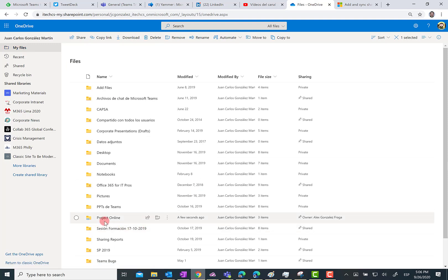...what is going to happen is that this folder is going to be automatically added to my files in OneDrive for Business. Indeed, I have the folder here, and of course any permission settings and any compliance settings are still applicable here in my files area, because what I'm doing is just adding a shortcut.